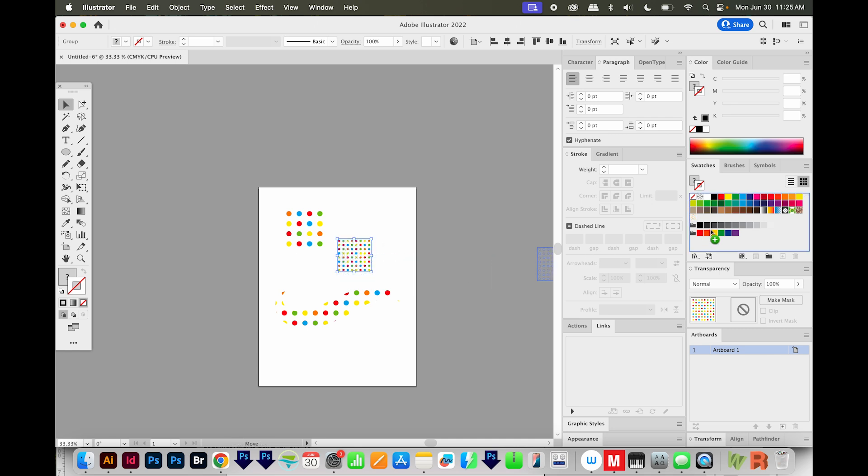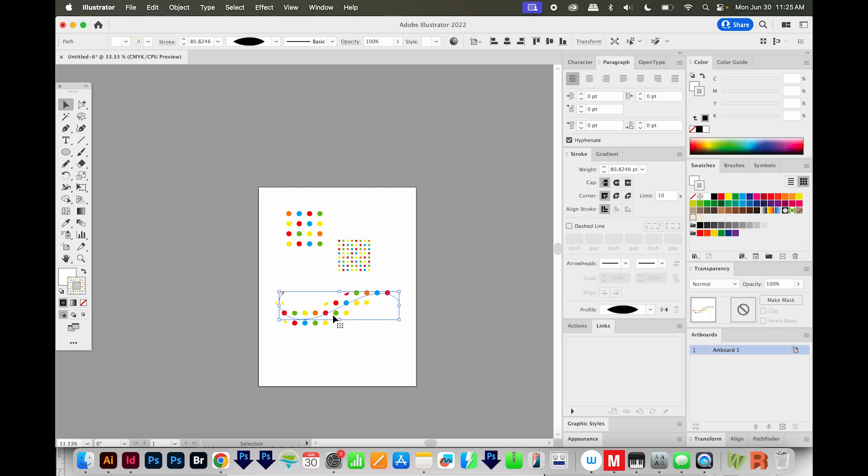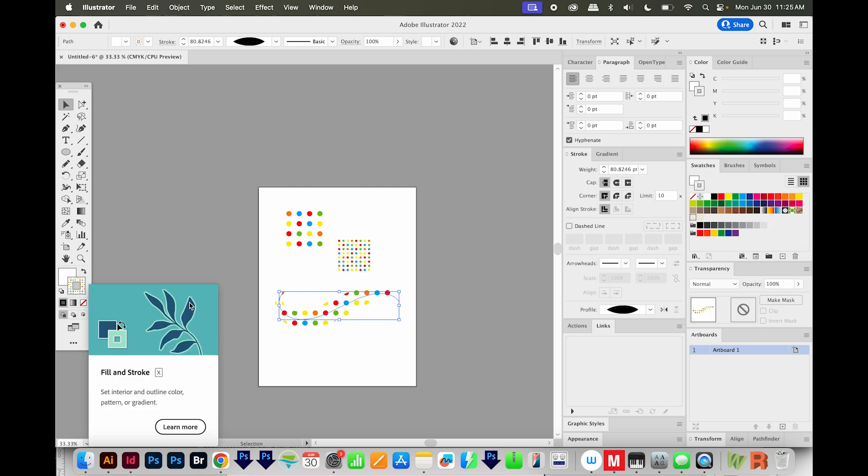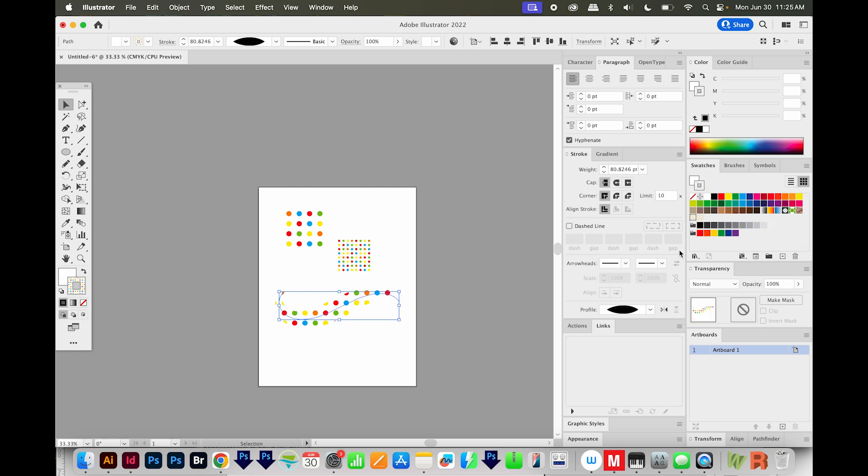Then I'm going to just click and drag it back into my swatches to make a new pattern. Now I'll click this, I'll make sure my stroke is what's being colored. And I'll click that second dot pattern.